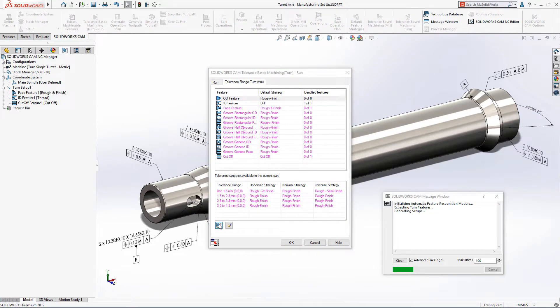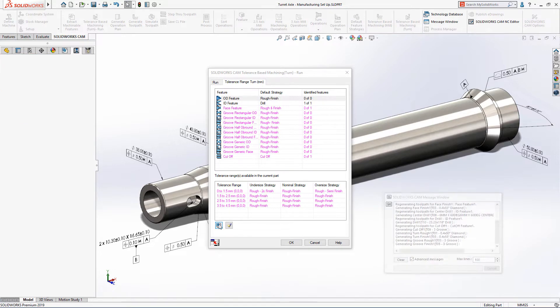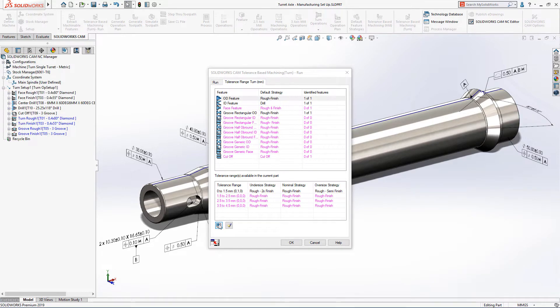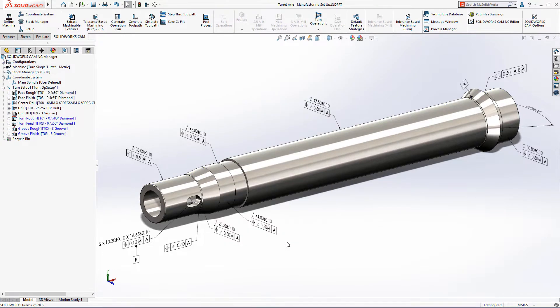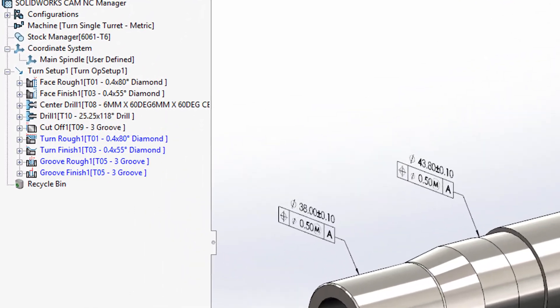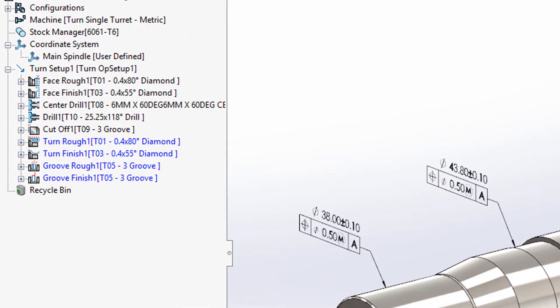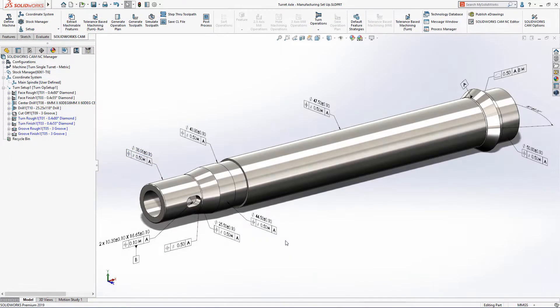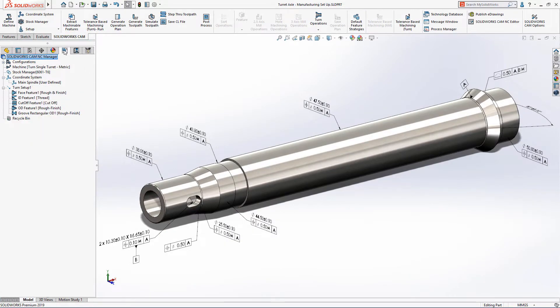Leveraging DIM expert dimensions and model-based definition information applied directly to the model, SOLIDWORKS CAM automatically applies your preferred machining strategies to the part based on the tolerance scheme with just a single button click.